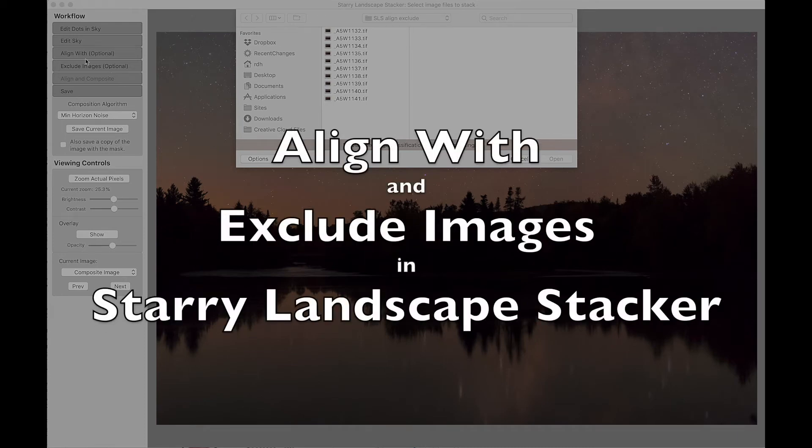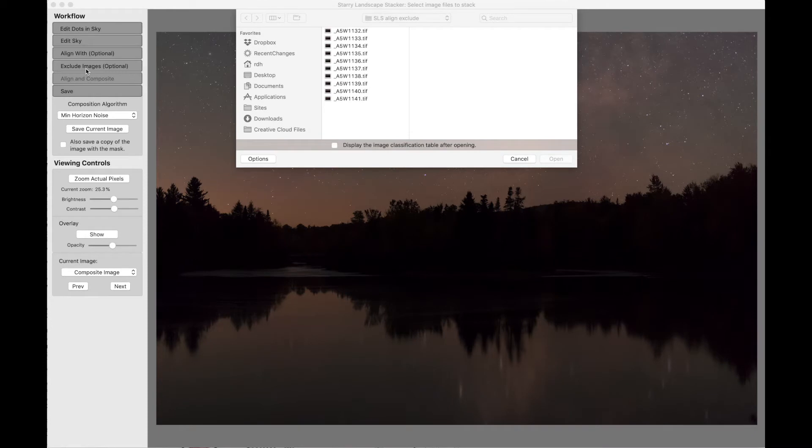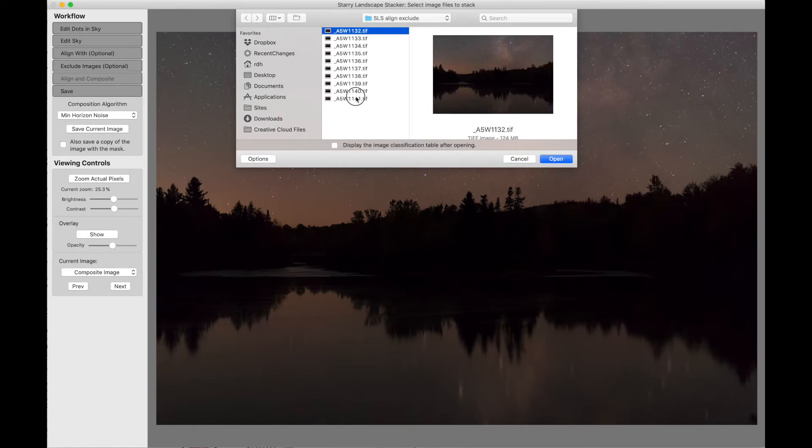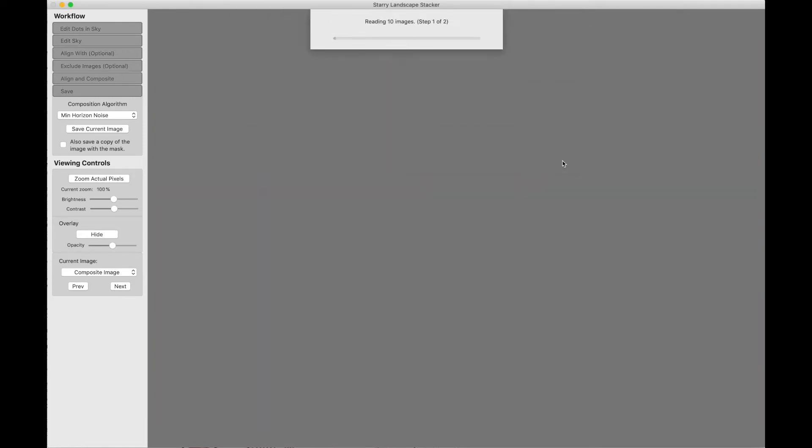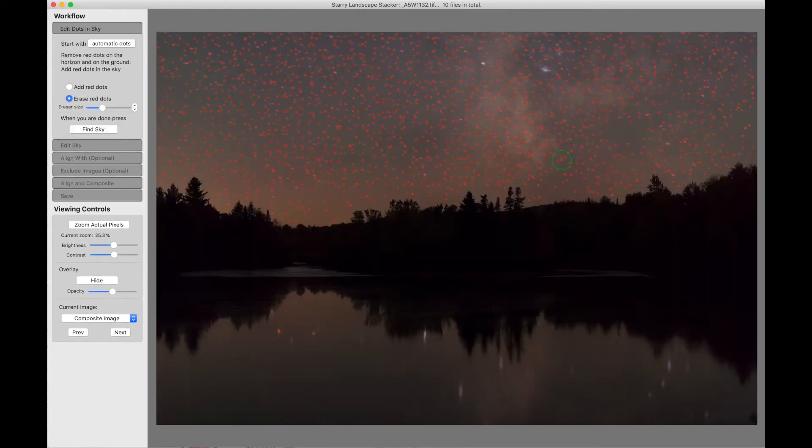This is a tutorial on the Align With and Exclude Images options in Starry Landscape Stacker version 1.9. I've got a set of 10 images here that I'm going to load. These images were taken by Adam Woodworth, and he's been nice enough to let me use them for illustrating Starry Landscape Stacker. You can find a link to Adam's website at the end of this video.